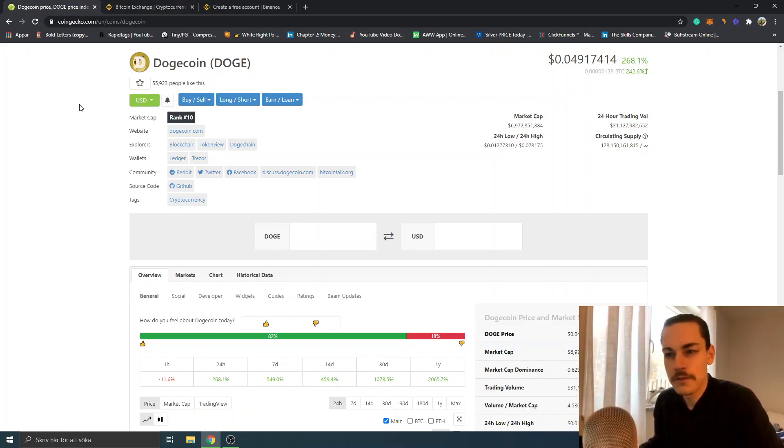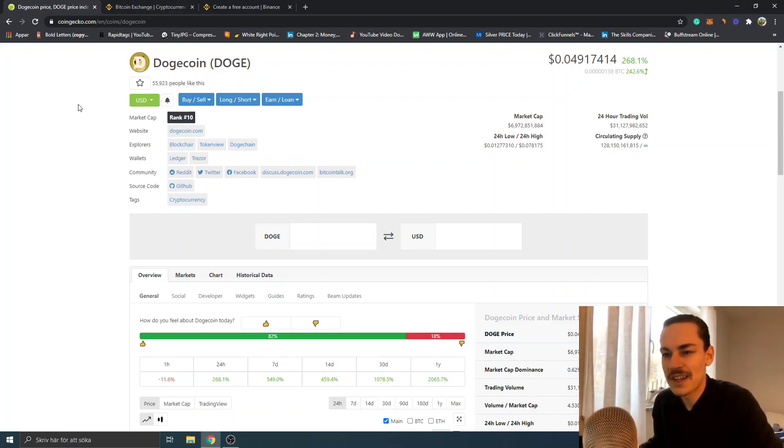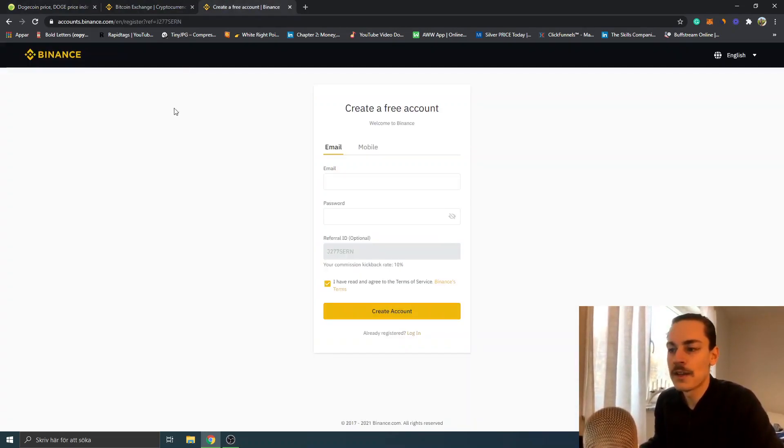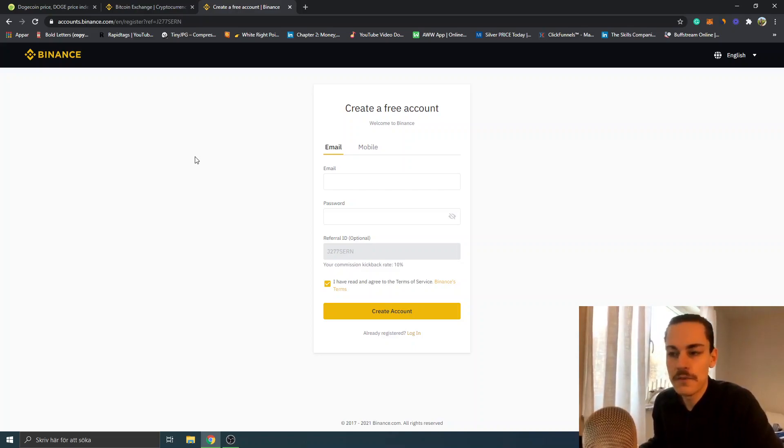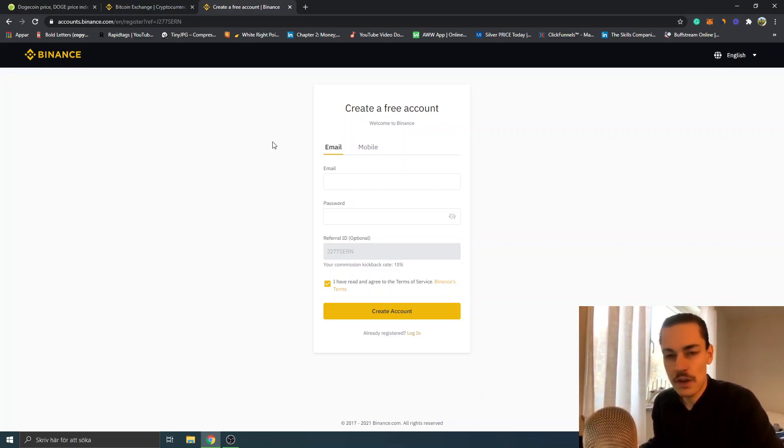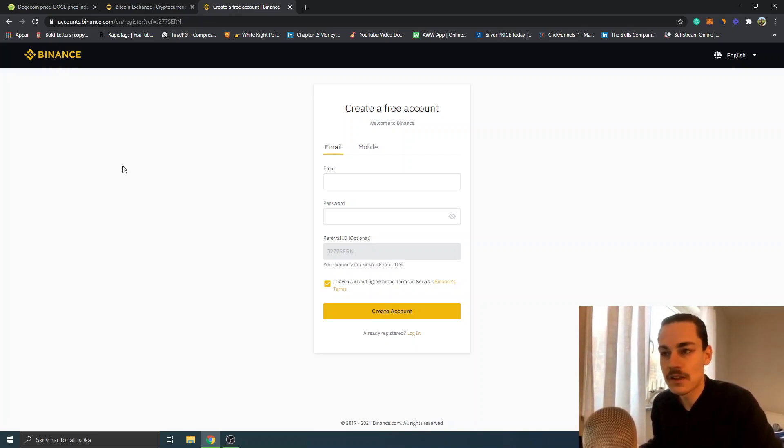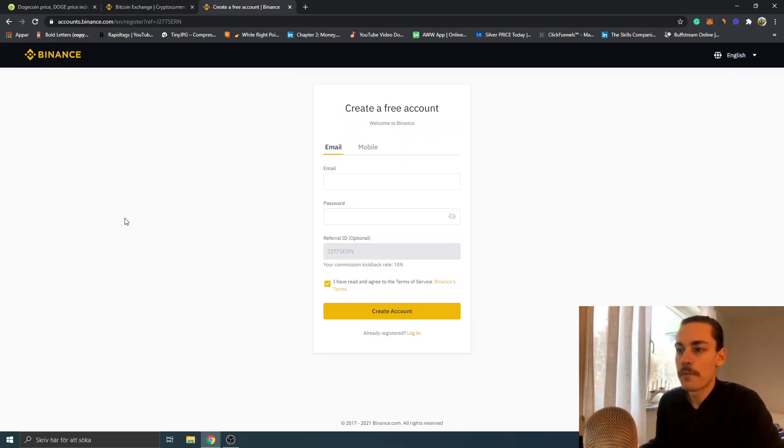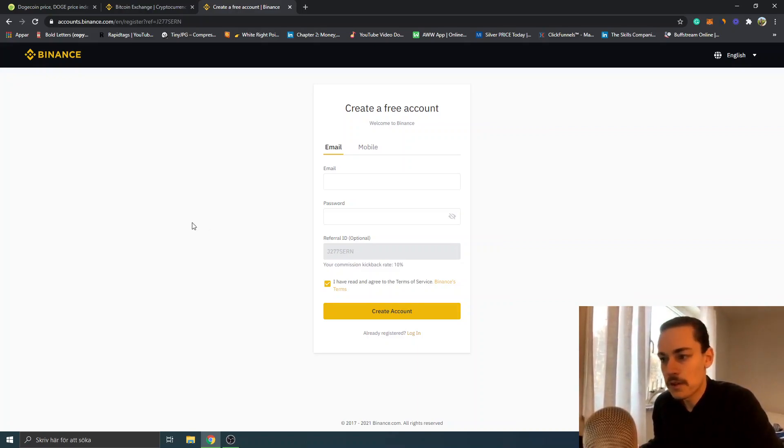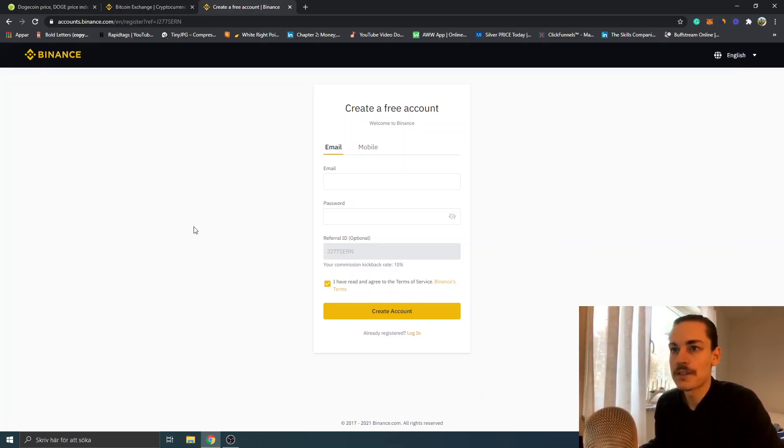below this video in the description so you can sign up. You'll get 10% back on trading fees and you can create a free account. We'll use Binance - it's the easiest way to get started. Just go and sign up and get 10% back on your trading fees.